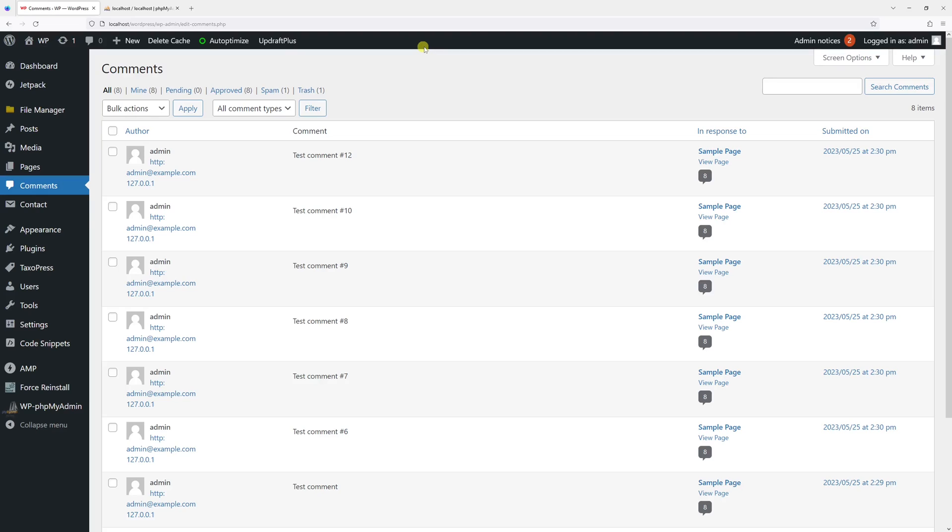In this video, I will show you how to delete WordPress comments directly through the phpMyAdmin database management tool.